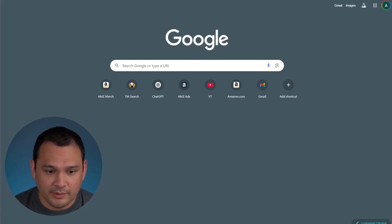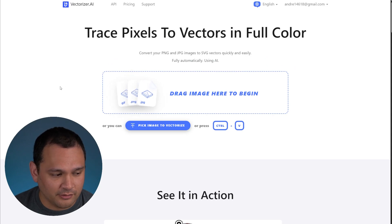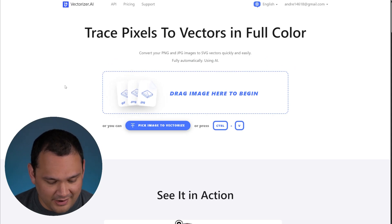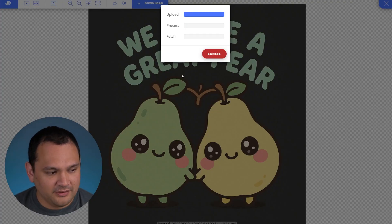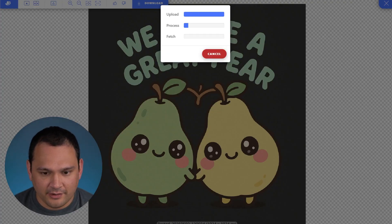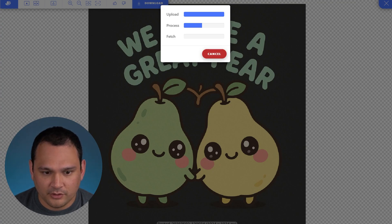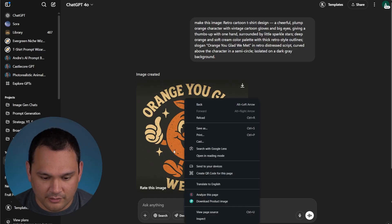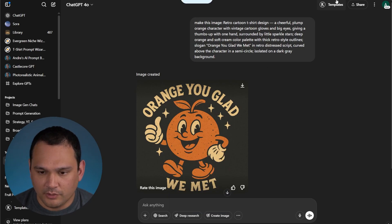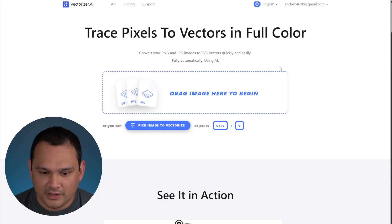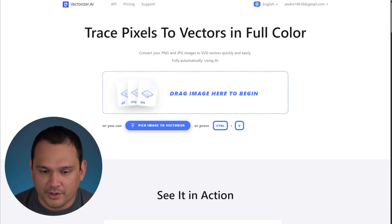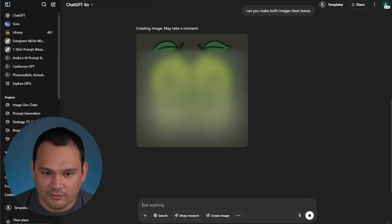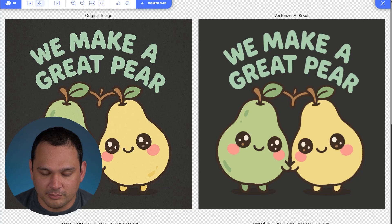We'll go ahead and open up Vectorizer AI and paste it in there. We could do this with multiple tabs, so I'll grab the other one that is already ready, copy that and paste it over here. We've opened up another Vectorizer AI tab for whenever this one completes.